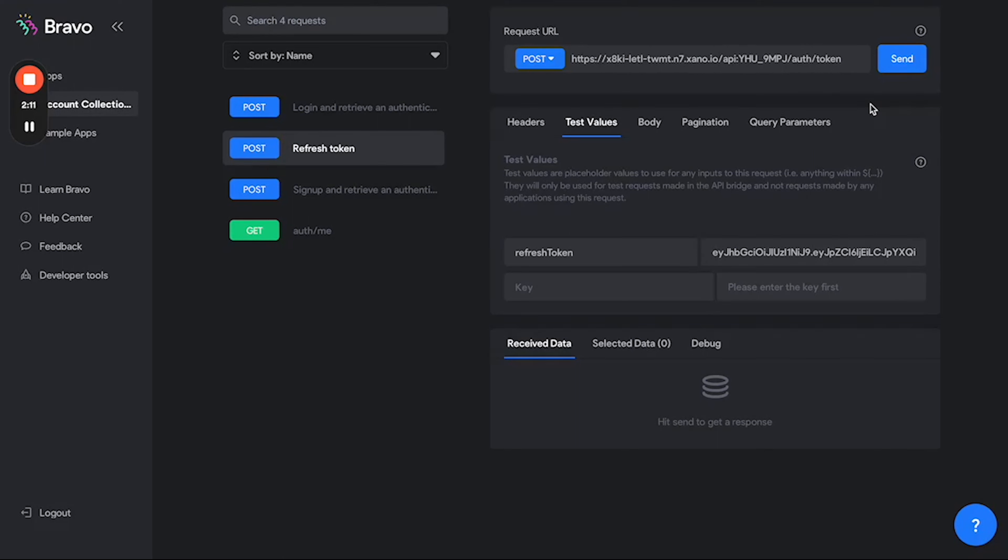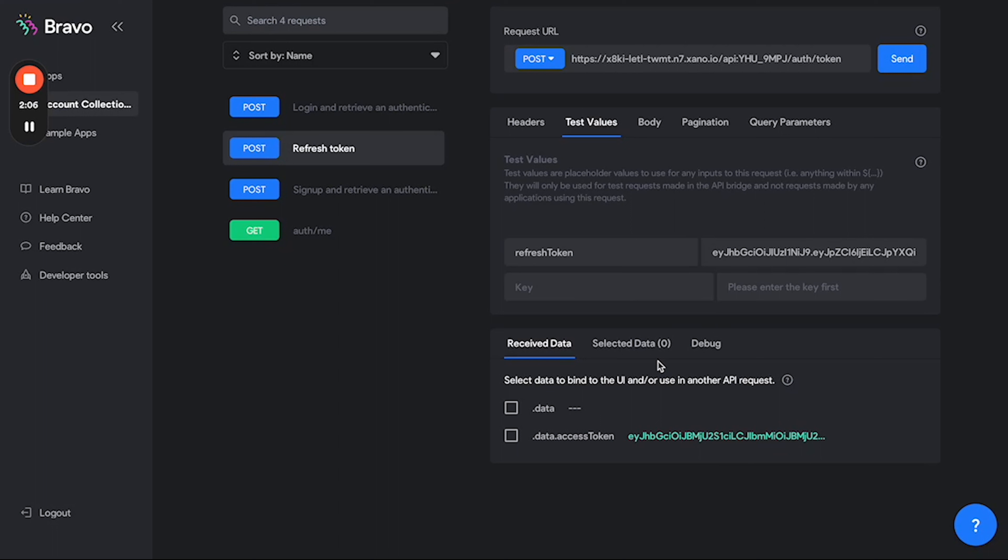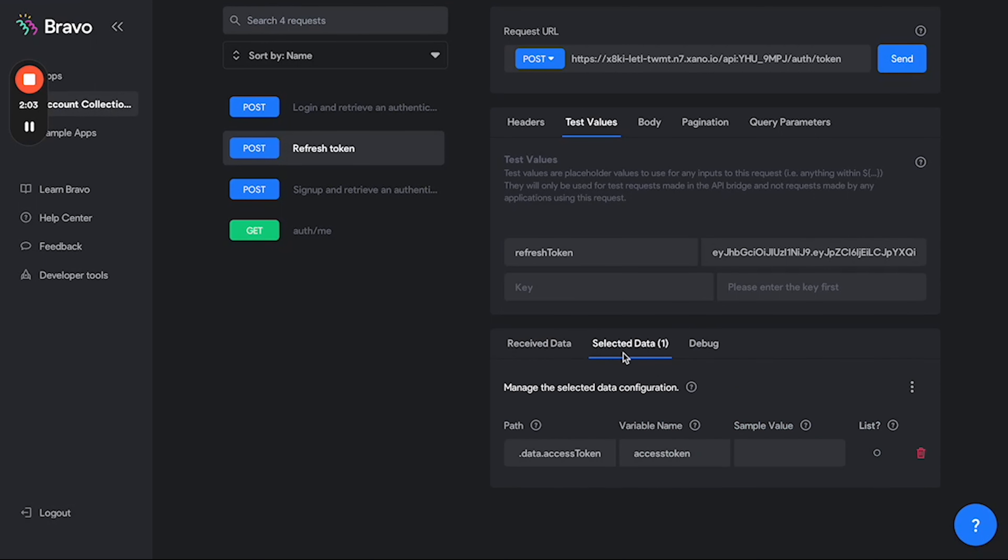Now what I'm going to want to do is hit send to confirm this endpoint works, and would you look at that, we're getting some data back. However, when I select this and we go to selected data, you're going to notice the name is access token. I'm going to leave this as is for now but you'll find out that this is incorrect.